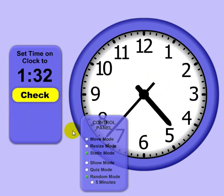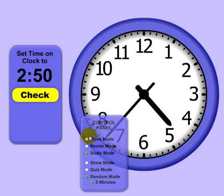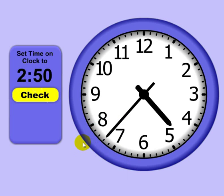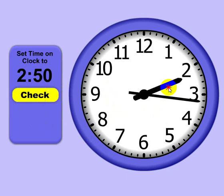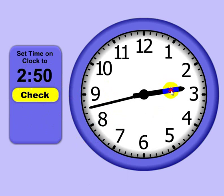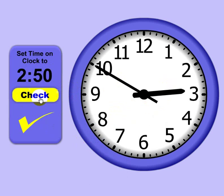So we'll go ahead and bring up the control panel with C. Five minute mode is really, it should be the five minute random mode, because now the times you'll notice it's 2:50, it says set the clock to 2:50. And now you'll notice that the random times that are selected are in five minute increments.